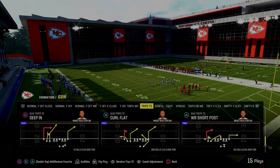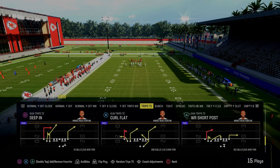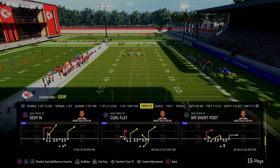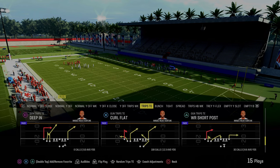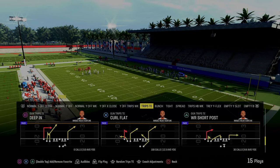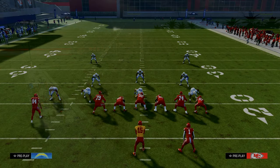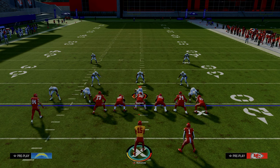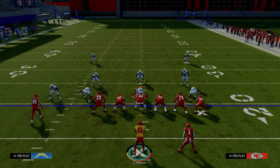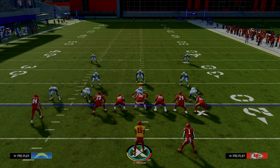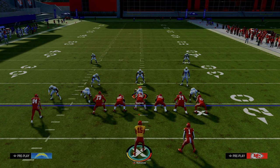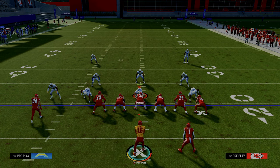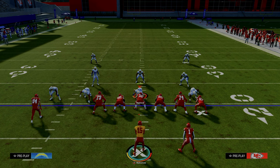Today's video, we're going to show you how to use the play curl flat out of the trips side formation to attack any kind of double Mabel coverage, or some of the most popular advanced adjustments that people will use to slow down your trips side offense. If you want to get my entire trips side offensive ebook, we've got several different versions — Bills, Packers, Patriots — all broken down in the Patreon. The link is down in the description below. It's only $10 and you'll get access to all of our offensive and defensive ebooks by becoming a member.